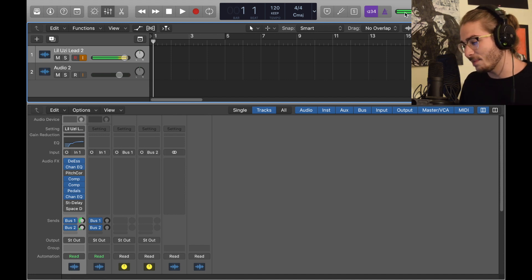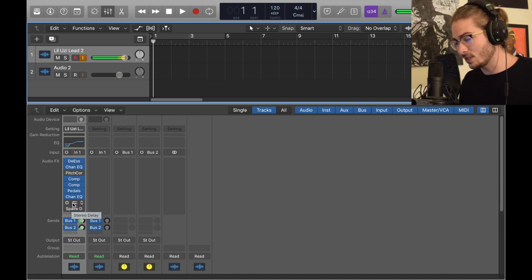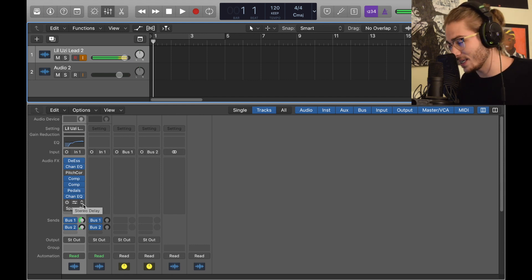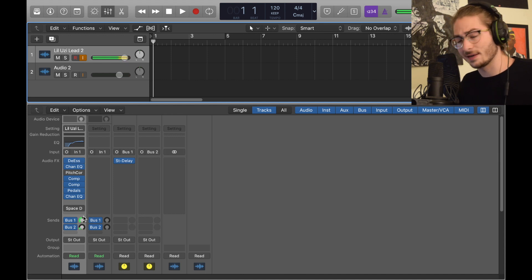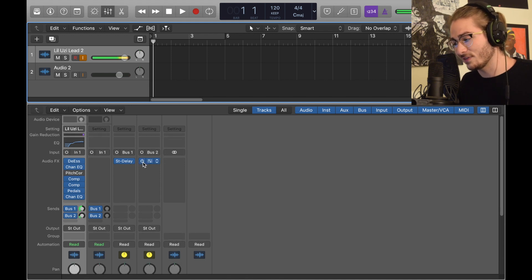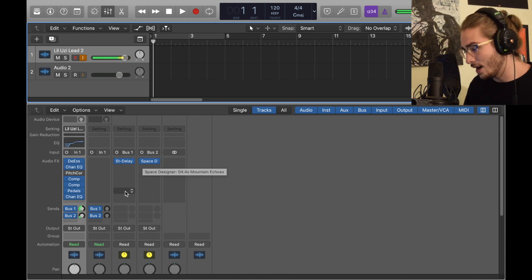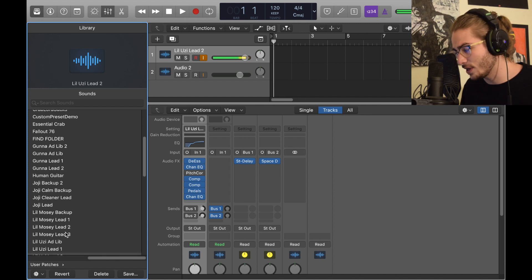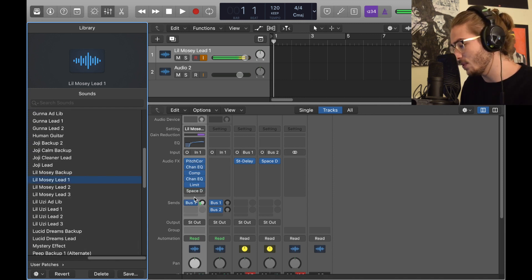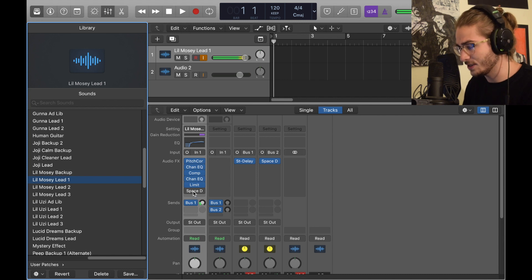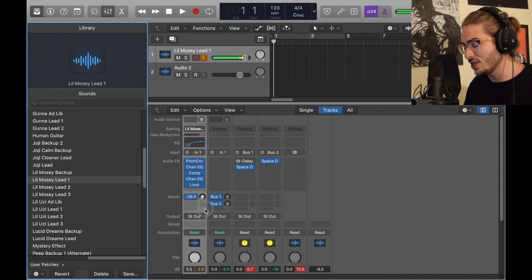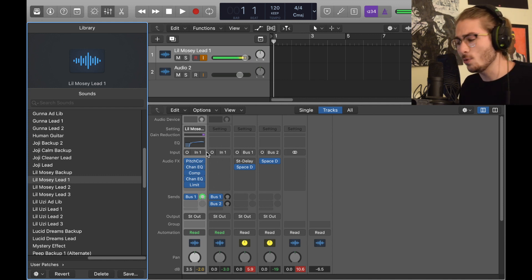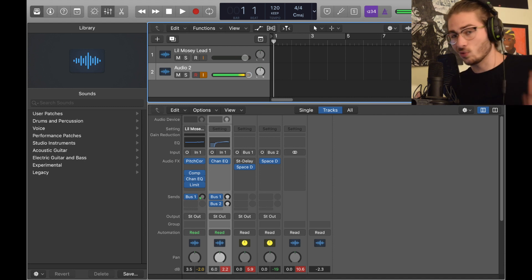When you first load the preset, the buses aren't active — you need to make new bus tracks manually: create bus one, then bus two. Now, the way these are set up, the effects at the bottom — like stereo delay and Space Designer — are unactivated because they're meant to go on the buses in order. So the first in the chain goes to bus one: activate it. The second, Space Designer, goes to bus two: activate it. Now you have the full vocal chain set up. You can do the same for a Mosey lead — it only uses bus one, so activate that and you're set.